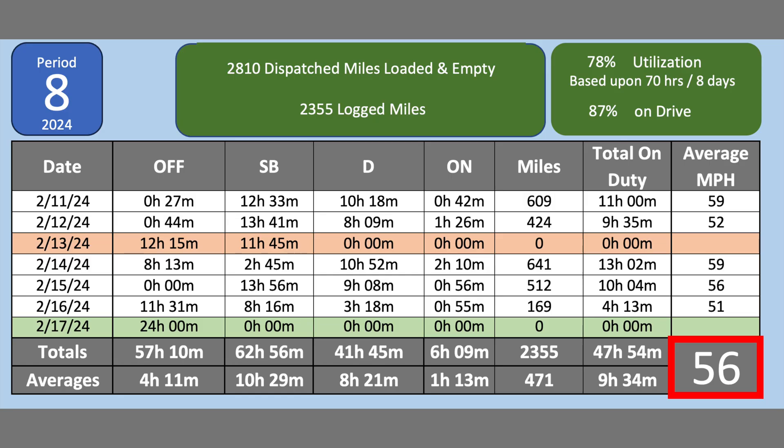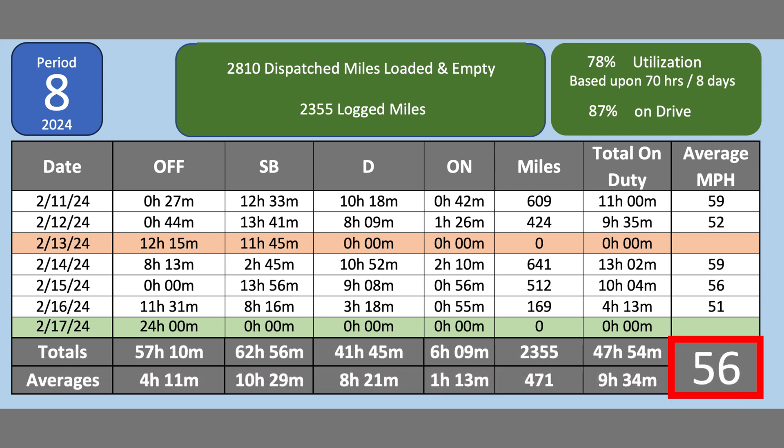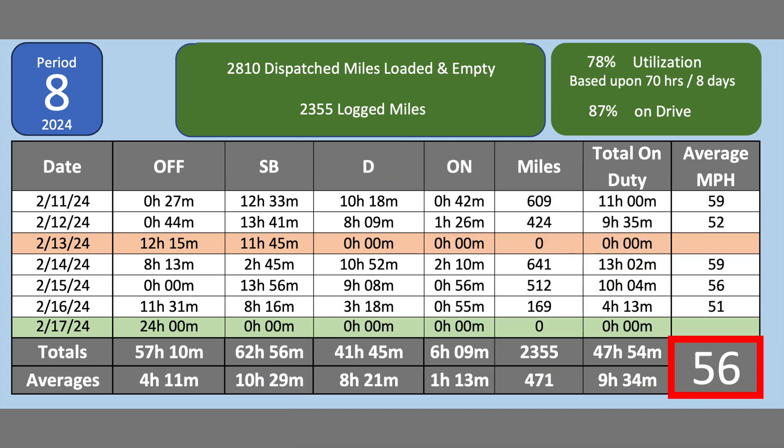The first thing we're going to talk about is the logs for the week. I was paid for 2,810 dispatched miles. I had 2,355 logged miles. My utilization this week was 78%. The day in orange was a day that I was on a paid 34-hour reset.